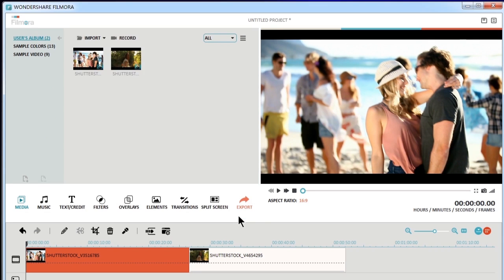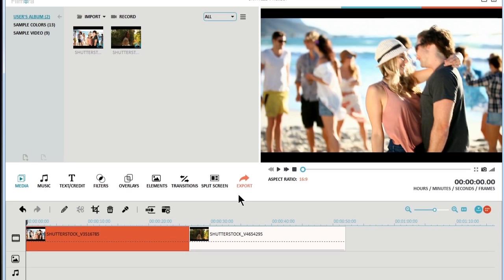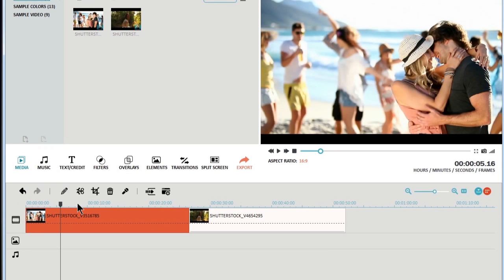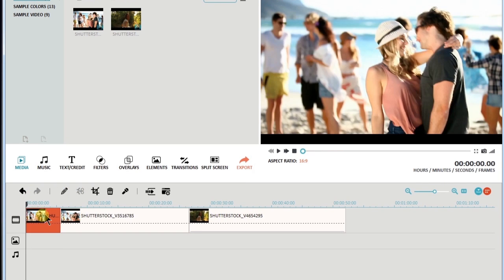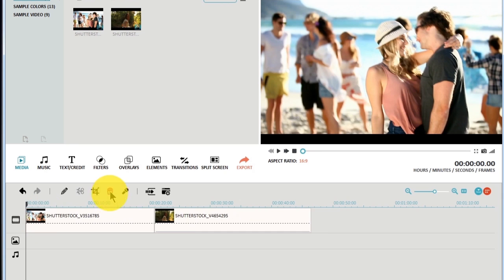You can also split the video into smaller clips or trim unwanted parts by using the scissor button.